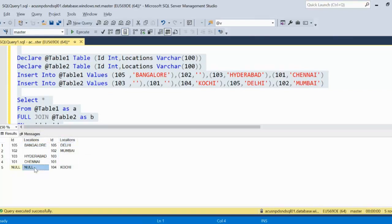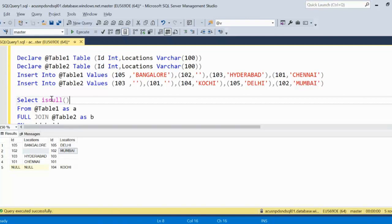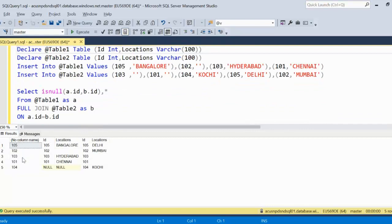If we have any null value it will return null, and if we have any blank value it will concatenate as 'blank, Mumbai' - but we don't want that output. First, we need to handle the ID using the ISNULL function. It will get the ID from table one, and if ID is missing in table one it will get the ID from table two. After executing, we can see the proper ID.